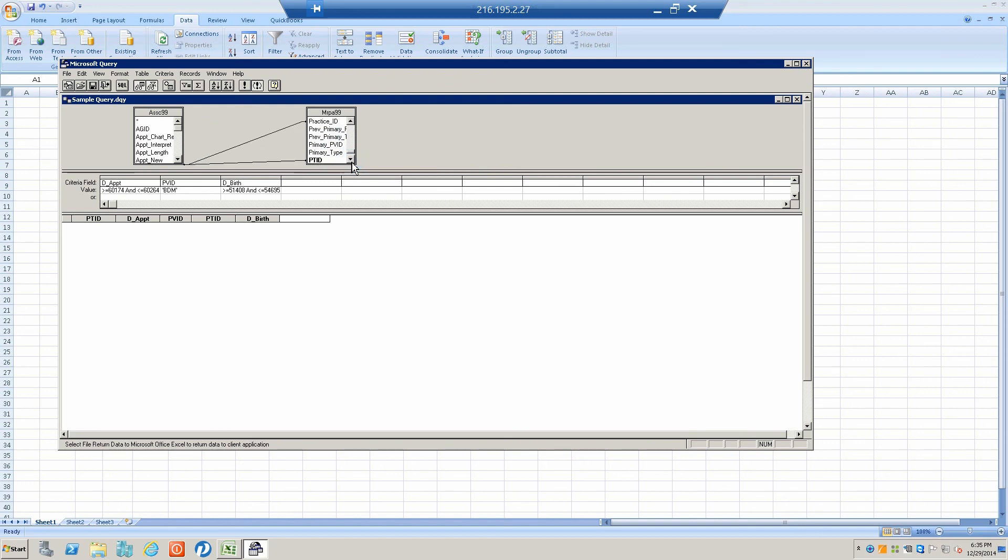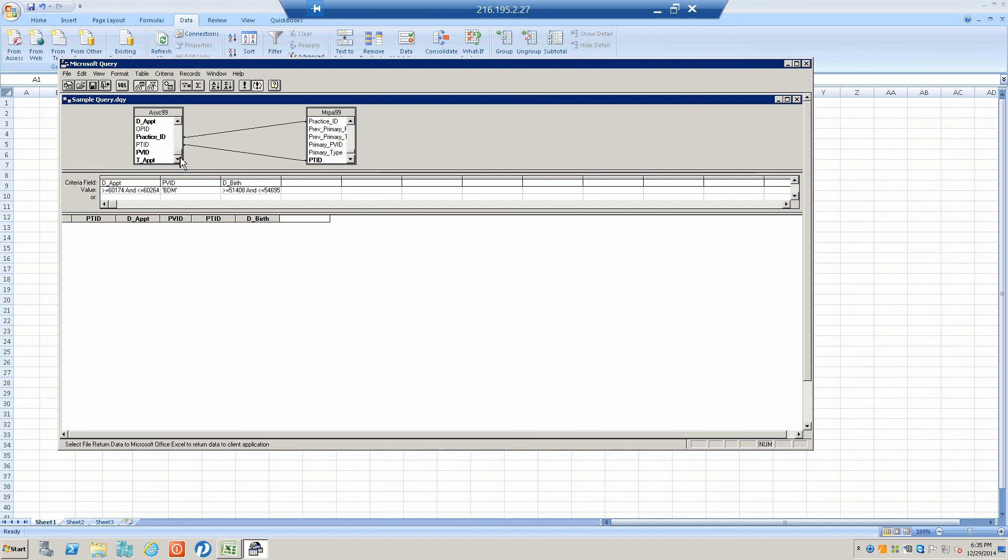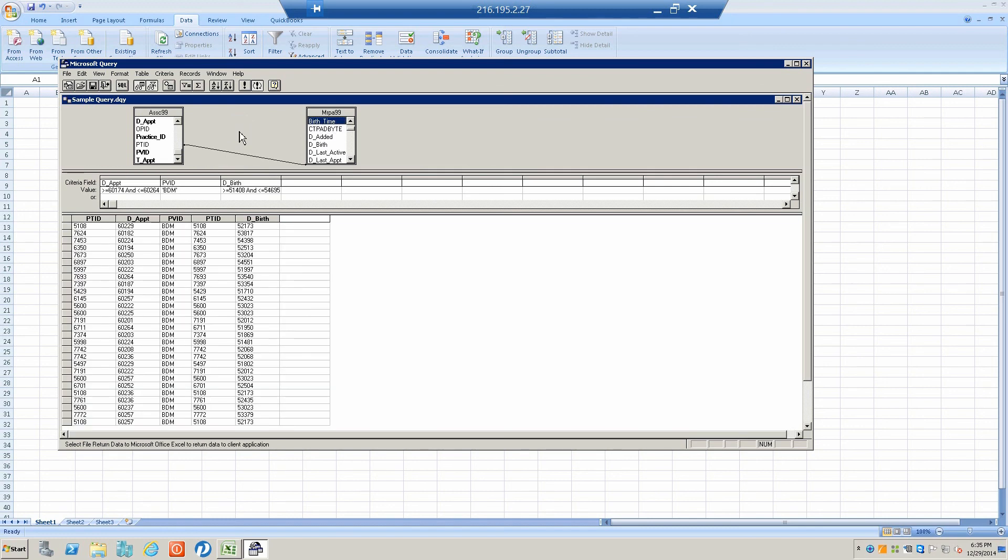Aha! For some reason it linked practice ID right here. I have no idea why. At no point did I select that, but somehow the program thought it was a good idea.